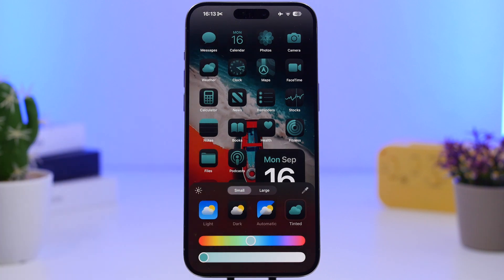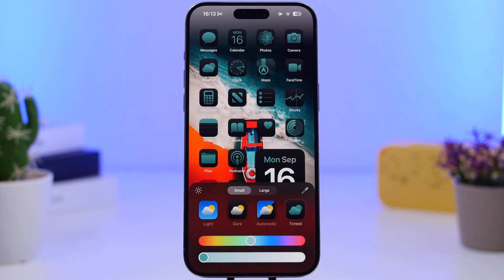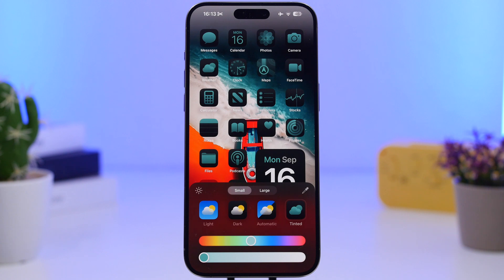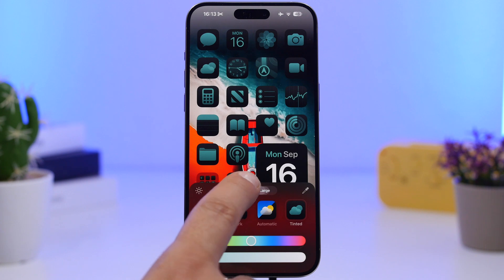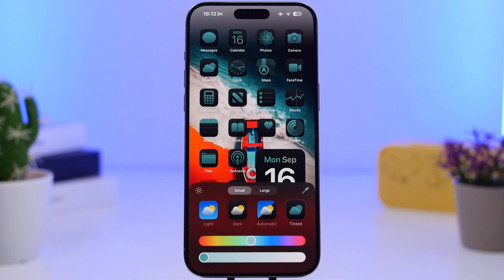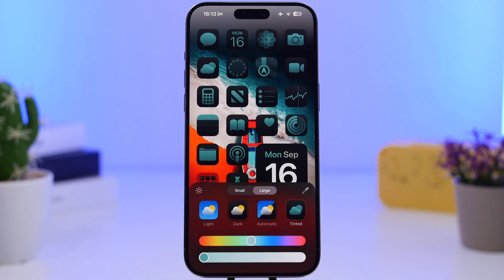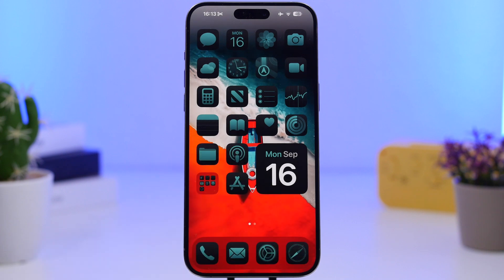Personally I don't prefer the wallpaper tint because it fades out the wallpaper quite a lot. There are also two icon size options: small and large. Large icons don't have labels. It's a bit unfortunate that Apple didn't add an option to remove labels from small icons as well — that would look even better. But if you want a cleaner home screen, switching to large removes all the labels, though the icons will be a bit bigger.